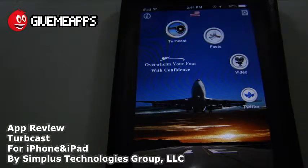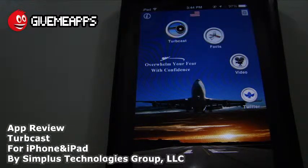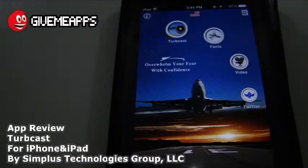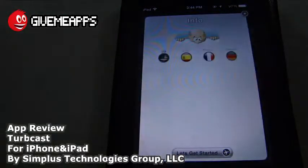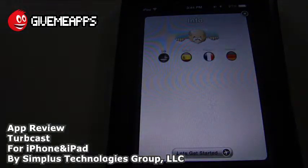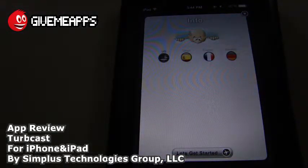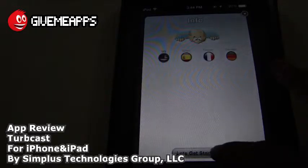Take a look — you have a couple of different icons here. Facts will give you some facts about turbulence. You have a nice video and a Twitter link on the bottom. You also have a nice little info area. You can select the app in English, Spanish, French, or German, and from there you'll be taken through a tutorial.